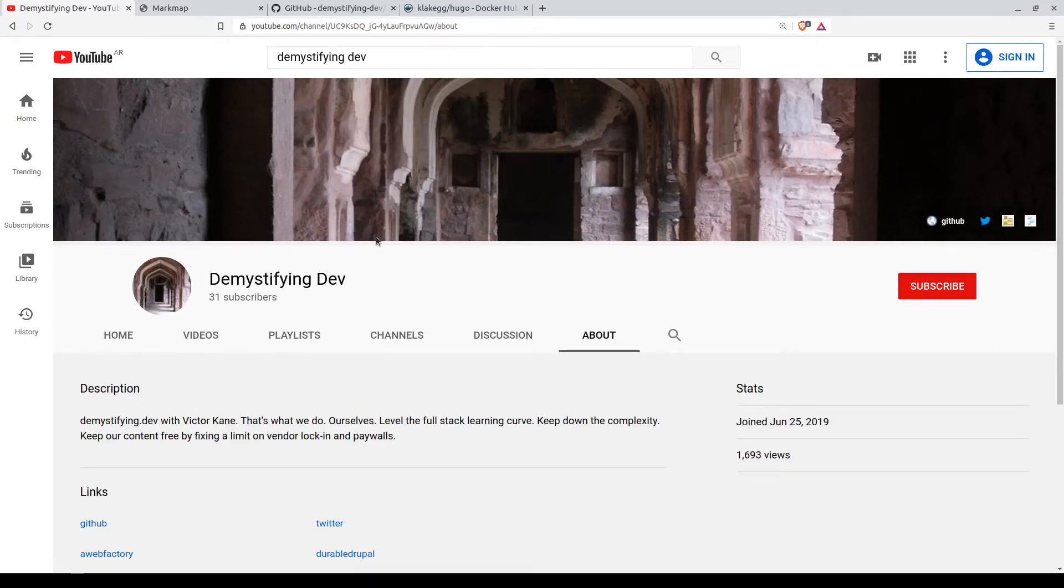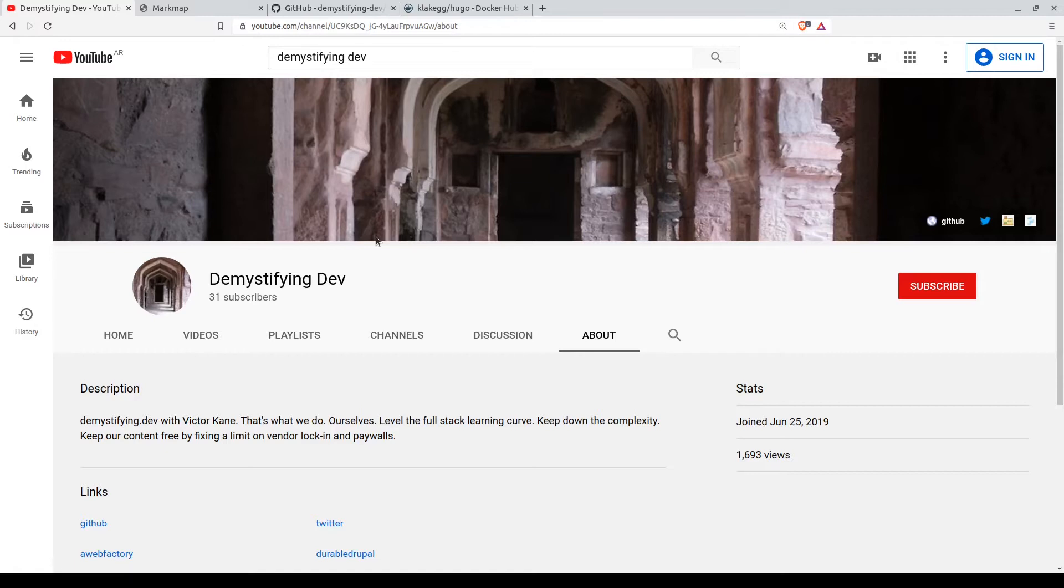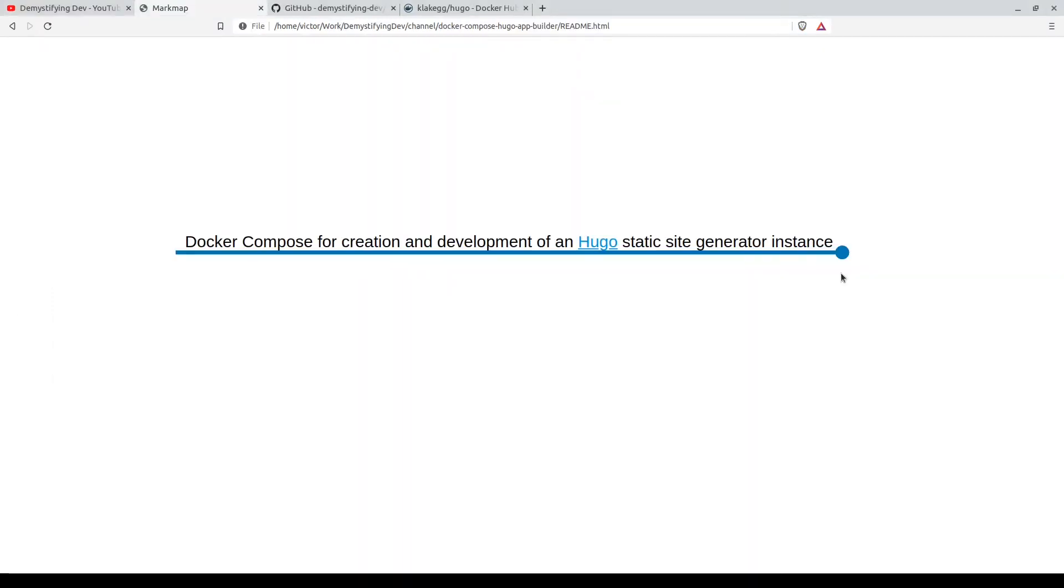Hi there, Demystifying Dev with Victor Kane. That's what we do ourselves - level the full stack learning curve, keep down the complexity, keep our content free by fixing a limit on vendor lock-in and paywalls. Today we have a new exciting topic: Docker Compose for creation and development of a Hugo static site generator instance.